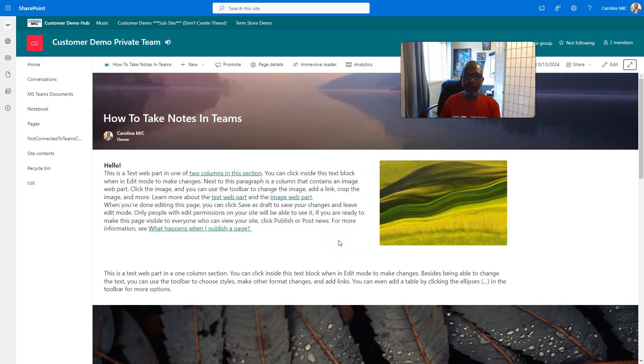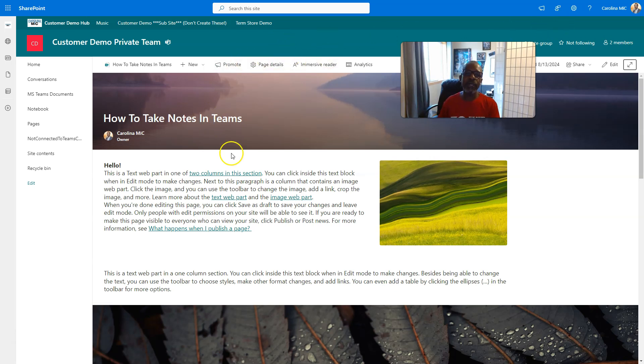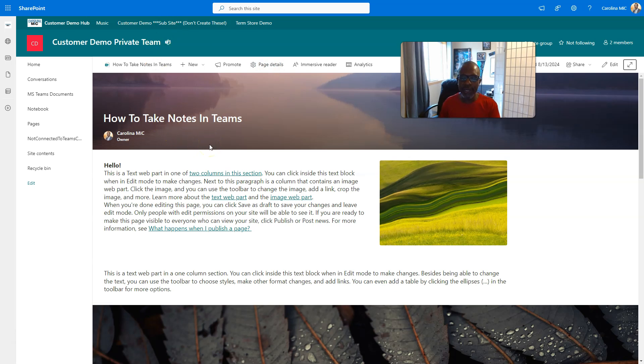Well, if you don't want people to have to open up a separate browser window, you can... Now, backtrack a little bit. This page just so happens to be living inside the same SharePoint site as the team is connected to.